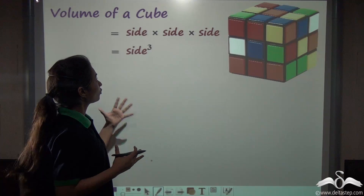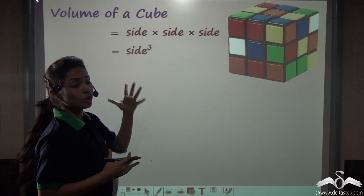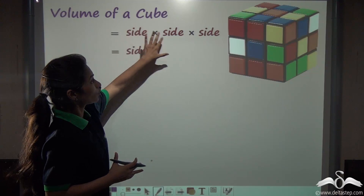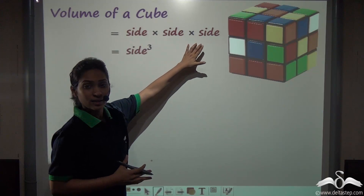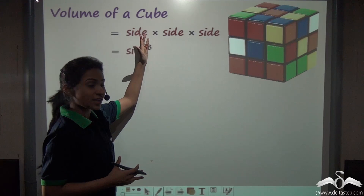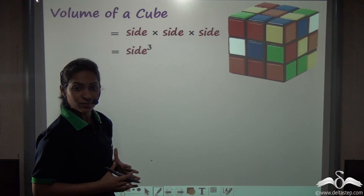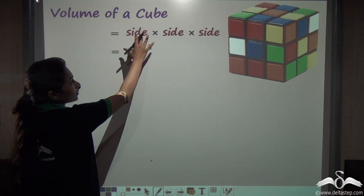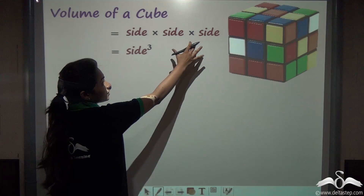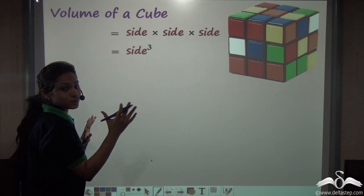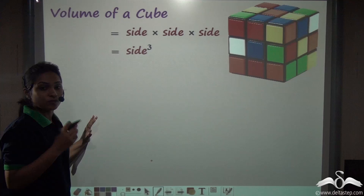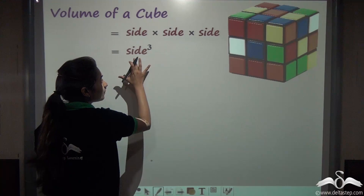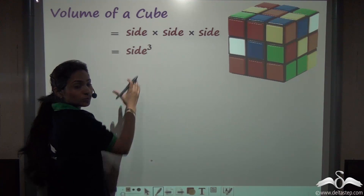You already know how to find the volume of a cube — that is side into side into side, the length of a side multiplied with itself three times. Whenever any number is multiplied with itself three times, we represent it as the cube of that number. So side into side into side means side cubed.